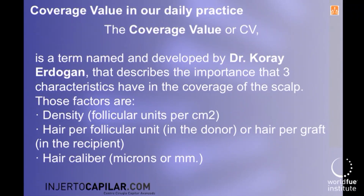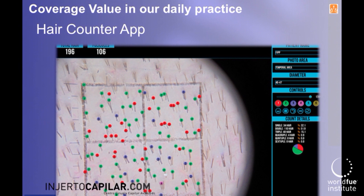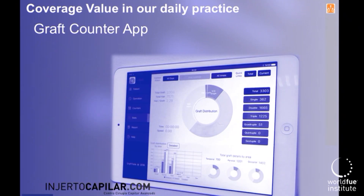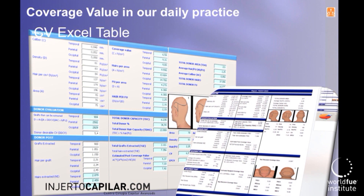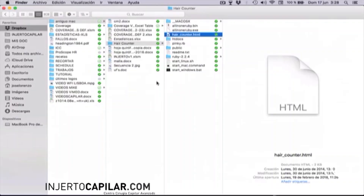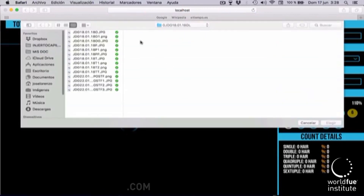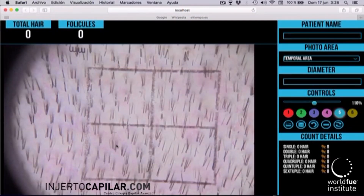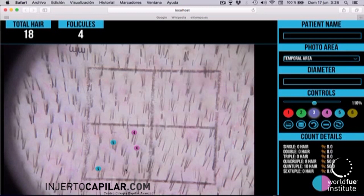Good morning. I want to introduce a new software in its initial version 1.0, where I wanted to unify the three tools we have been using to make our statistics based on the coverage value. These three tools are the hair counter and graft counter created by Dr. Kurai Erdogan and the coverage value Excel table developed by both. We introduced these tools in the WFI workshops in Tenerife and Athens, but perhaps the complexity of using different apps not coordinated among them made it difficult to understand and use among our colleagues. I hope that having all programs into a single application will facilitate its use and spread.